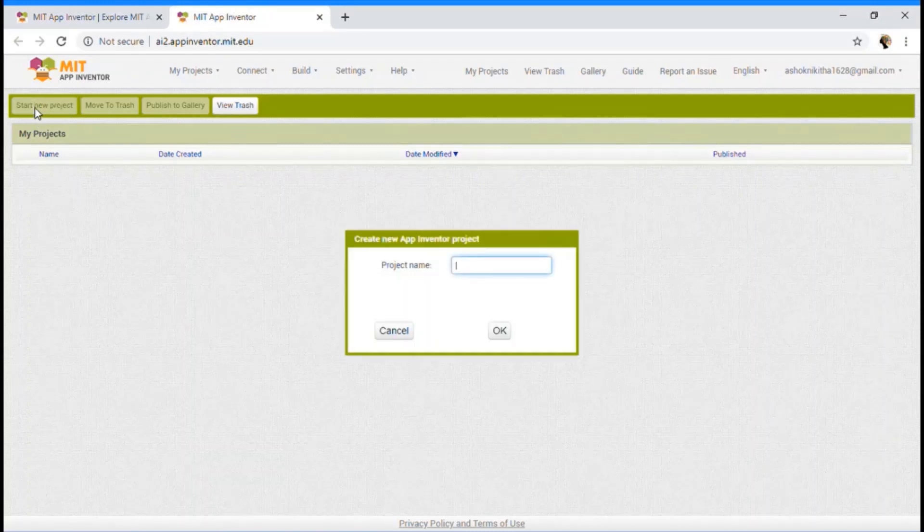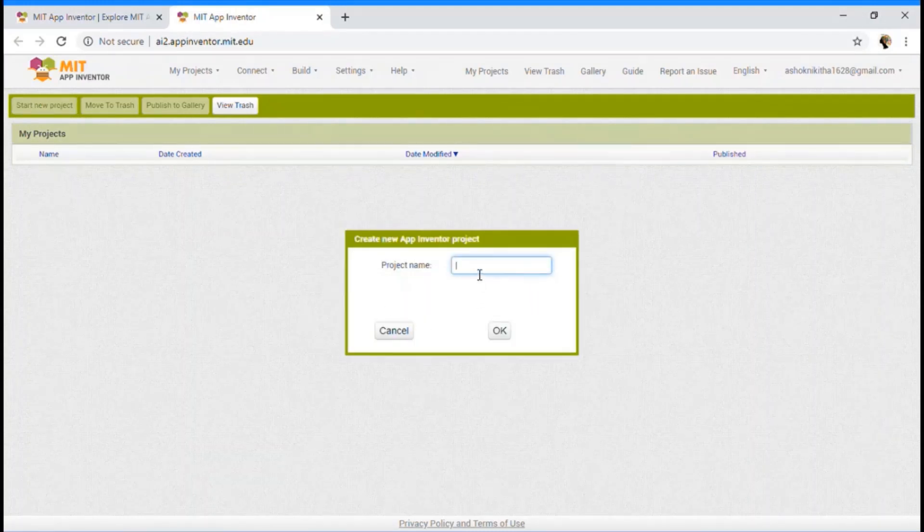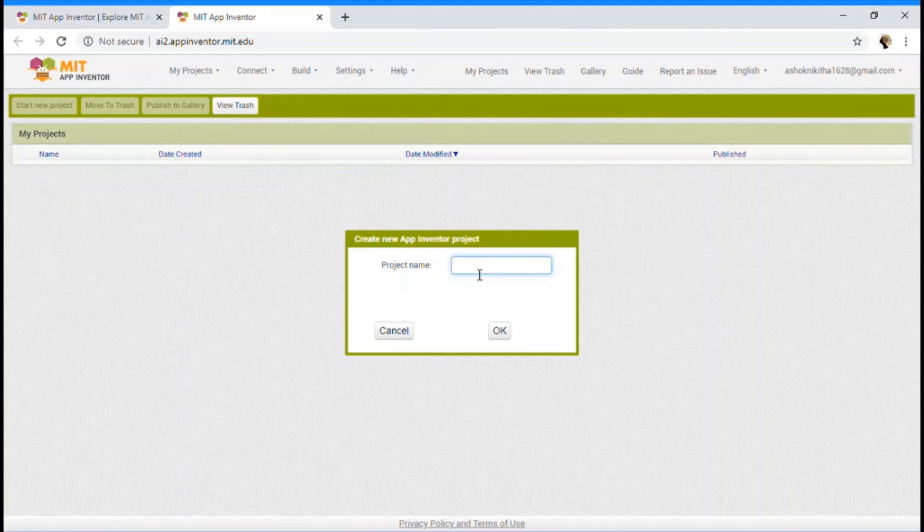So click on the Start New Project. And then it shows this kind of dialog box. And I am going to give my project a name. So I am giving it as Test2.